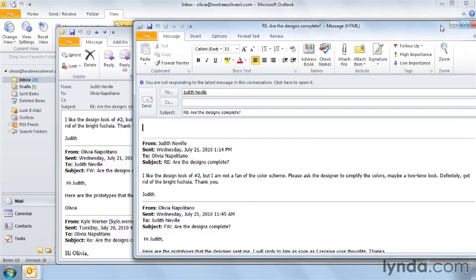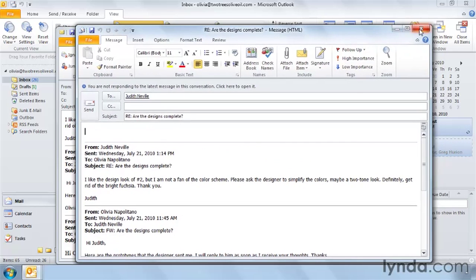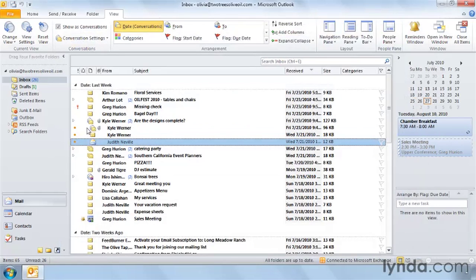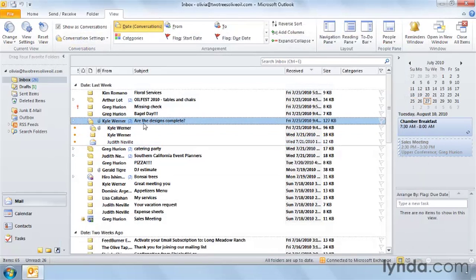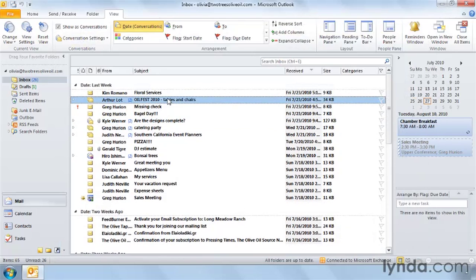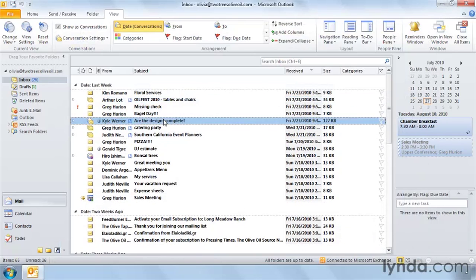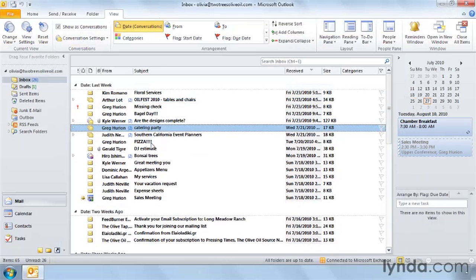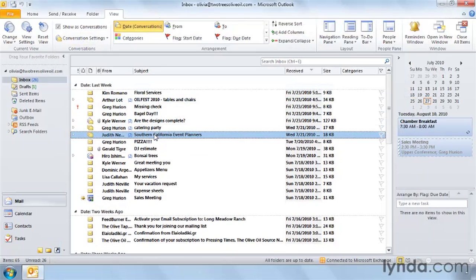So when I return to the office or when Olivia returns to her office, conversation view makes it very easy to know what messages are here, how they're grouped in conversations, and to easily choose the most recent message in any conversation to view information about that conversation as a whole. Conversation view, just another great new feature in Outlook 2010.